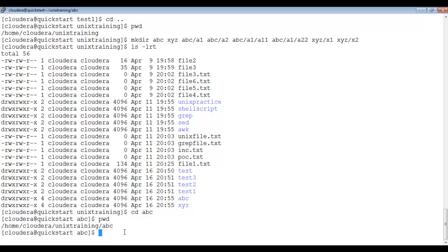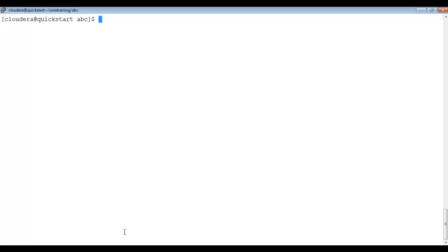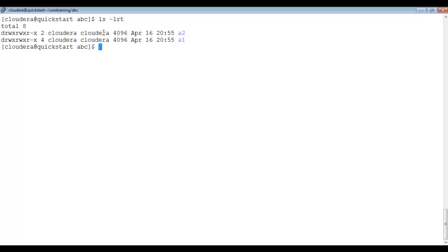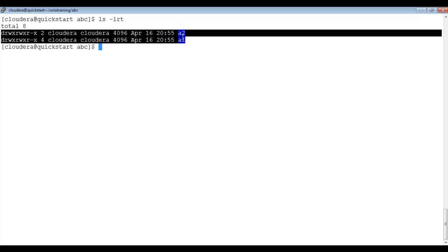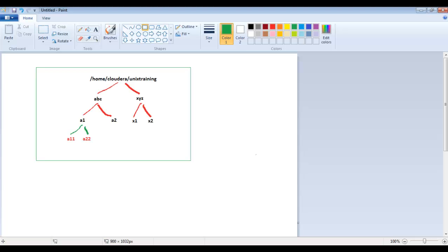To see what content is present inside abc, I type ls -lrt. Inside abc we have a1 and a2. You can observe this matches our diagram — inside abc we have a1 and a2 directories. If I travel to a1, I should be able to see a11 and a22 inside it.